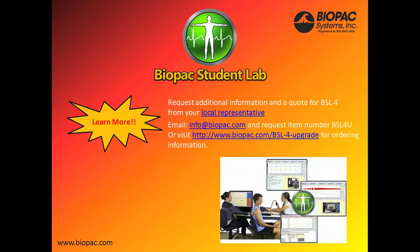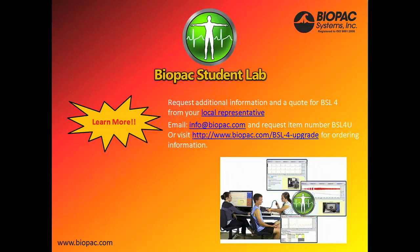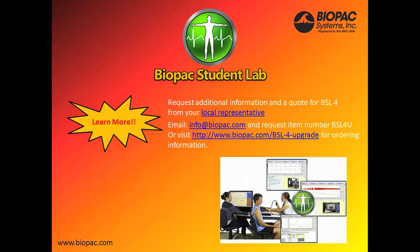This lesson has shown just a few of the exciting user interface upgrades that are available in BSL-4. For more information on adding BSL-4 to your lab, you can contact your local representative, email us at info at biopac.com, or visit us online at www.biopac.com. Be sure to ask about our 25% discount on additional upgrades.